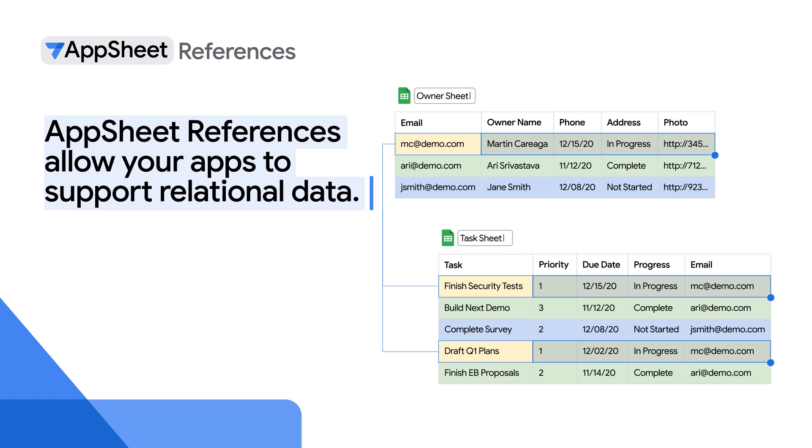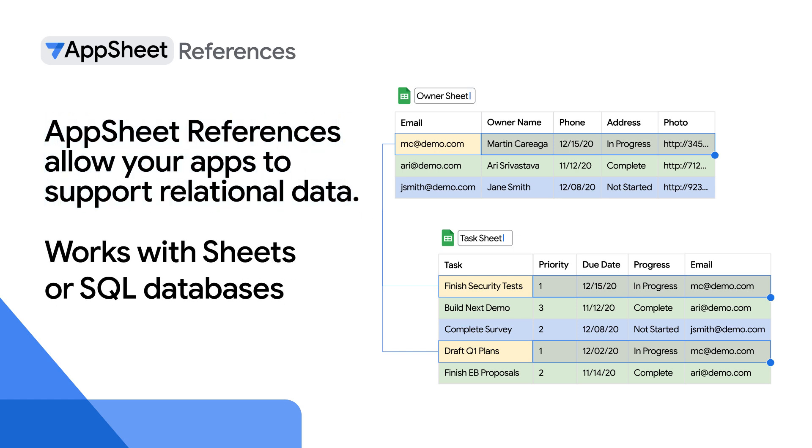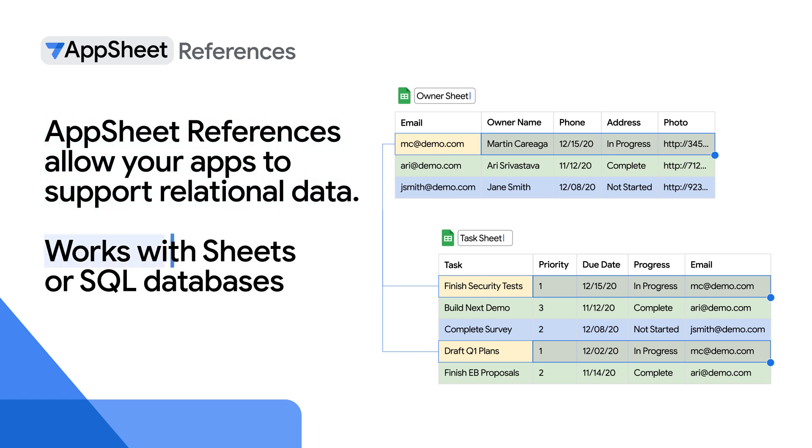For the ref column to work though, it needs to have the same name as the other table it's referring to. You'll see in a moment that AppSheet can automatically recognize relationships in data and apply references as needed. Incidentally, this works the same with either Sheets or SQL databases.